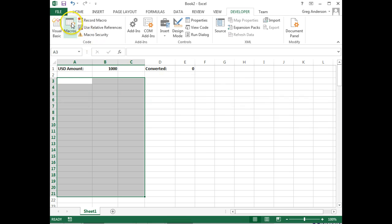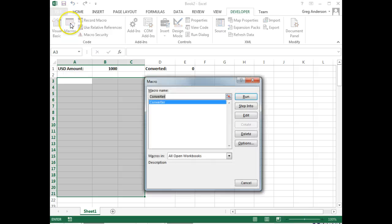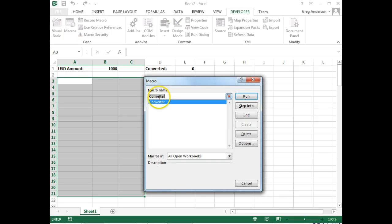Now let's go test it. Let's click on the Macros button. Here's our macro, Converter. Let's run it.